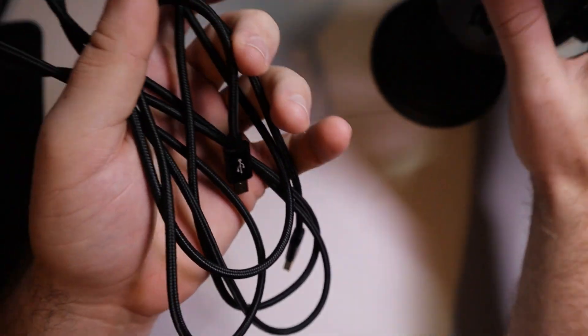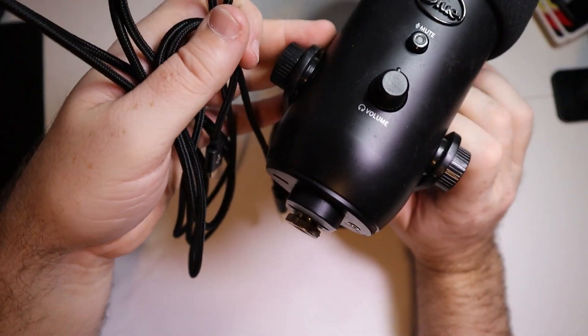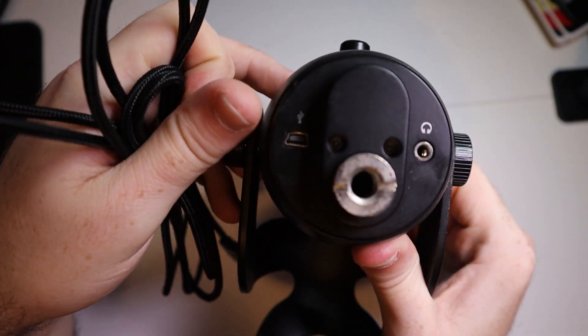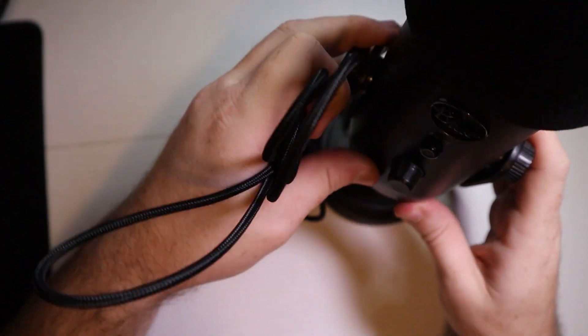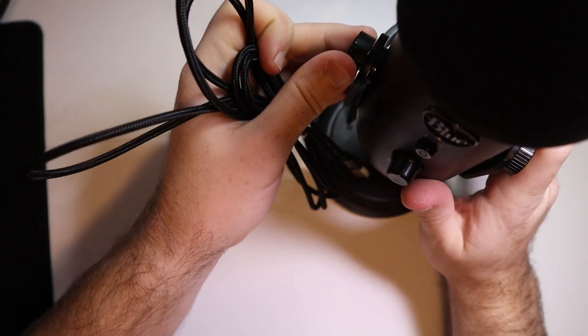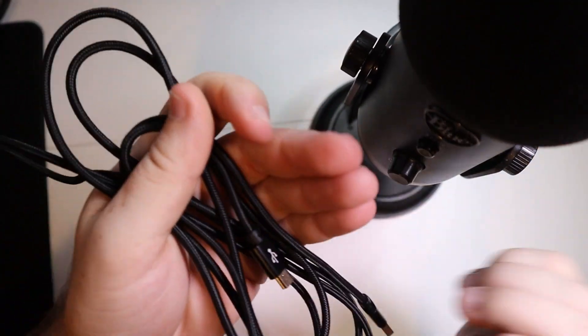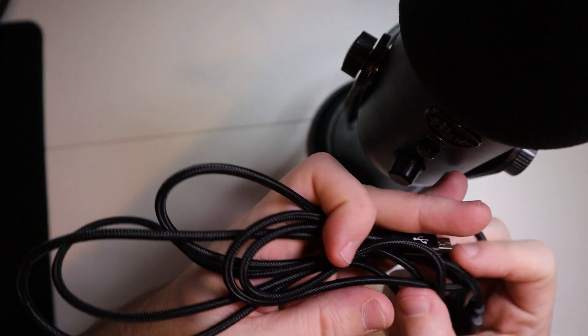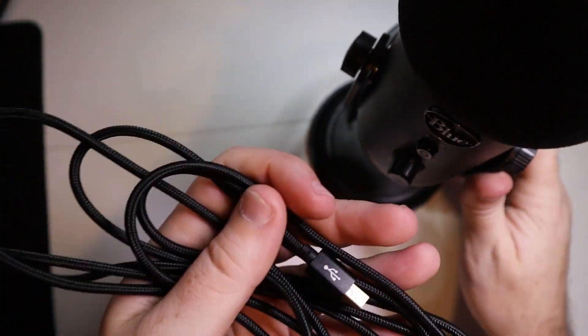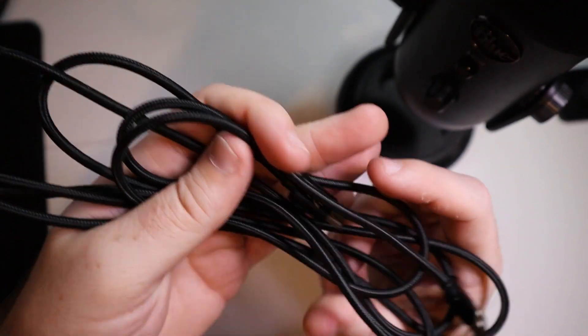Now, I bought this specifically for my Blue Yeti microphone because that is the type of connection this has. But obviously, this could be used for the GoPro Hero 3, the Sony PS3, an MP3 player, a Garmin Nuvi, or a dash cam.